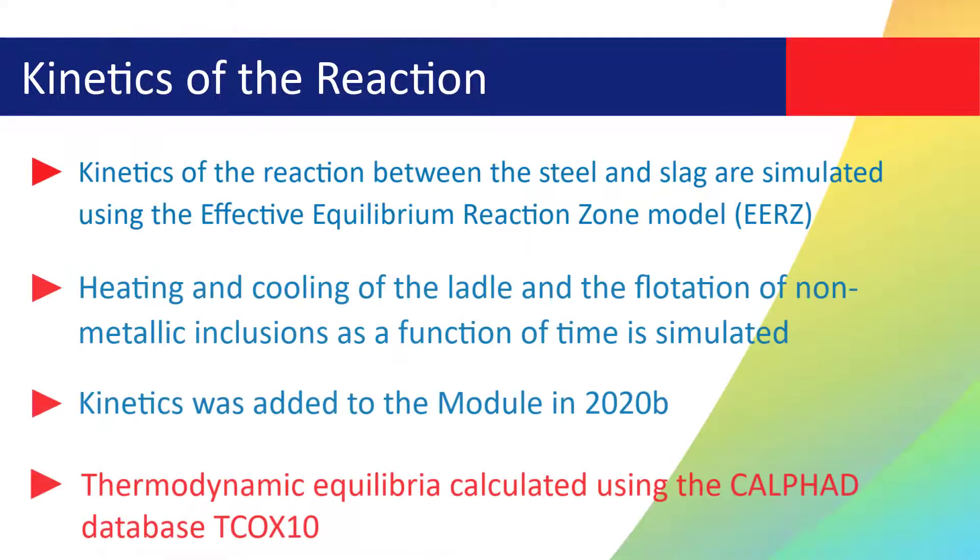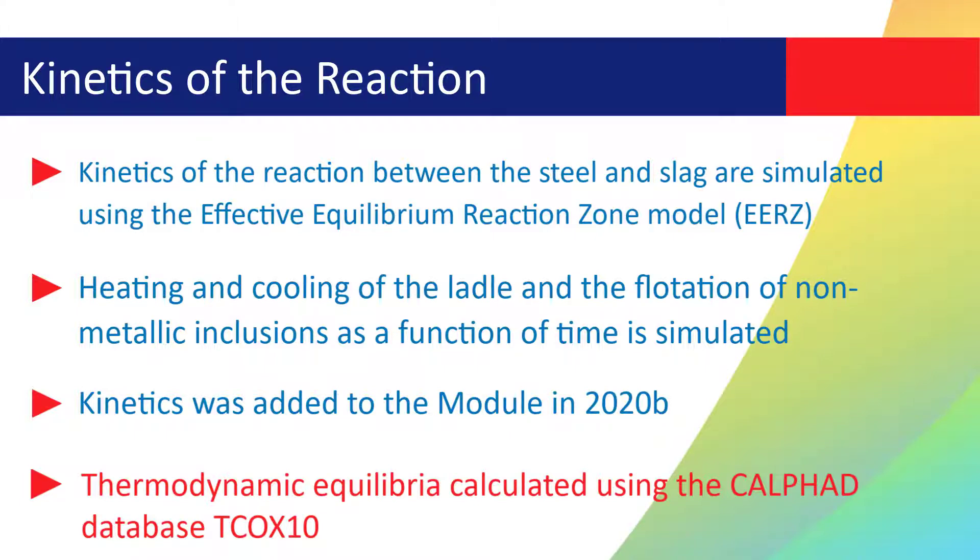The thermodynamic equilibria of the various reactions taking place are calculated using the Calphad database TCOX10, but it can also be simulated with TCOX8, TCOX9, or newer versions.